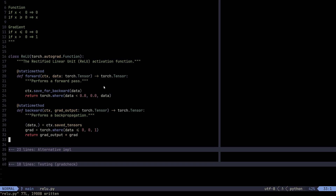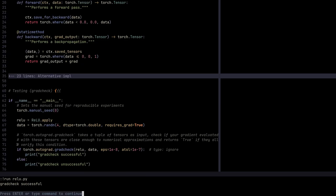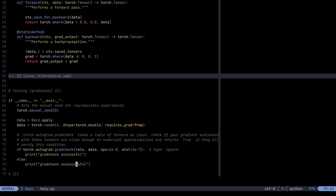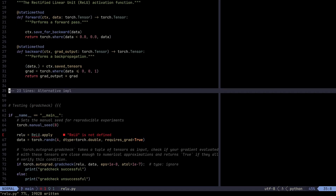For testing, we use grad check. What grad check does is compare our gradient computations with numerical approximations. If the difference is not too large, grad check is successful; otherwise we'd need to revisit the code. Running it — grad check successful. That's one implementation. As promised, I'll also show the alternative implementation.